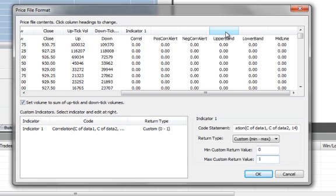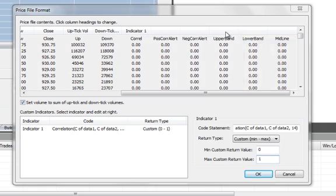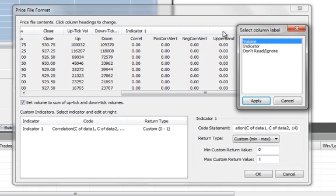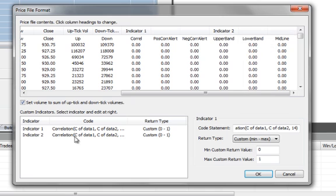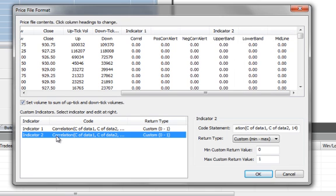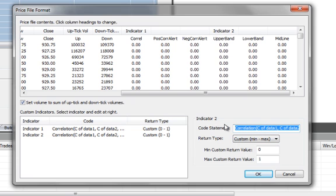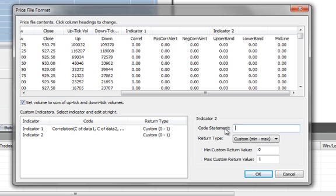Now if we look at the Bollinger Band Indicator, we have the upper band and the lower band. So for the upper band, again, we click on the column heading and select Indicator. And then in the Custom Indicators box, we can replace the code, the default code, with whatever function calculates that upper Bollinger Band value. It turns out that TradeStation has a function to do that, just called Bollinger Band.